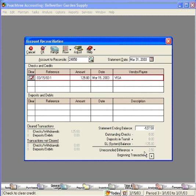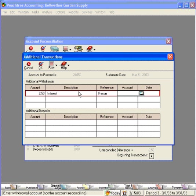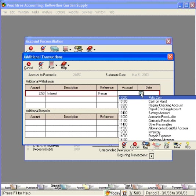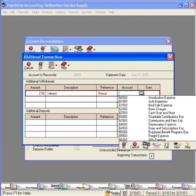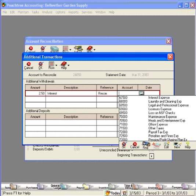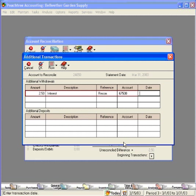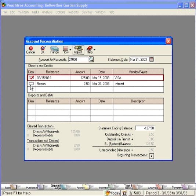We check this off and we have a difference of $2.50. It says on our credit card statement that this is interest expense. So let's go ahead and make an adjustment for it here. Amount $2.50, and let's charge this to interest expense. Account number 67500, and it's at the end of the month that we're reconciling it. Click OK.